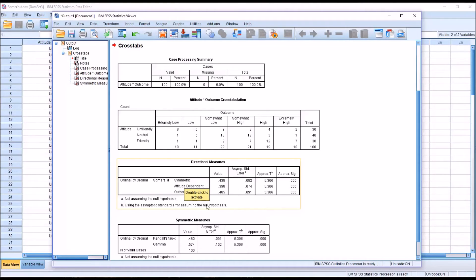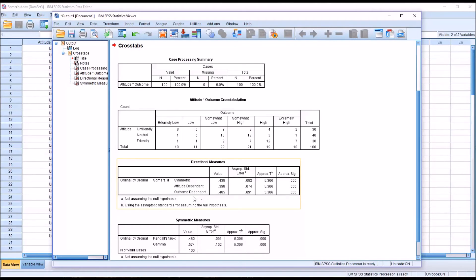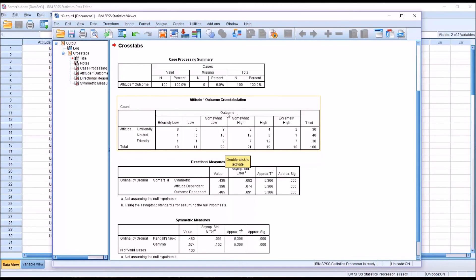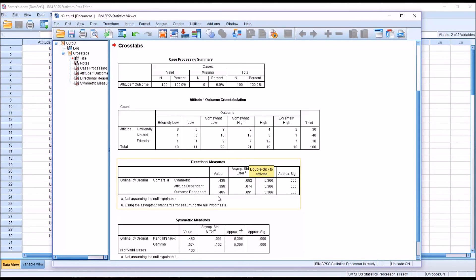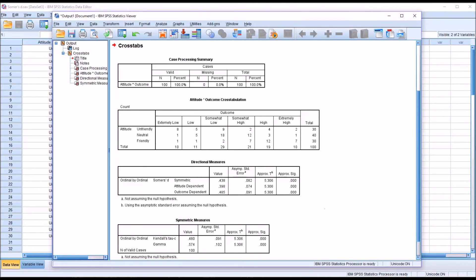And then you have attitude as the dependent variable and outcome as the dependent variable. And in this case, our outcome variable is our dependent variable. So we would interpret the outcome dependent row. And the value here is 0.485. And we do have statistical significance.